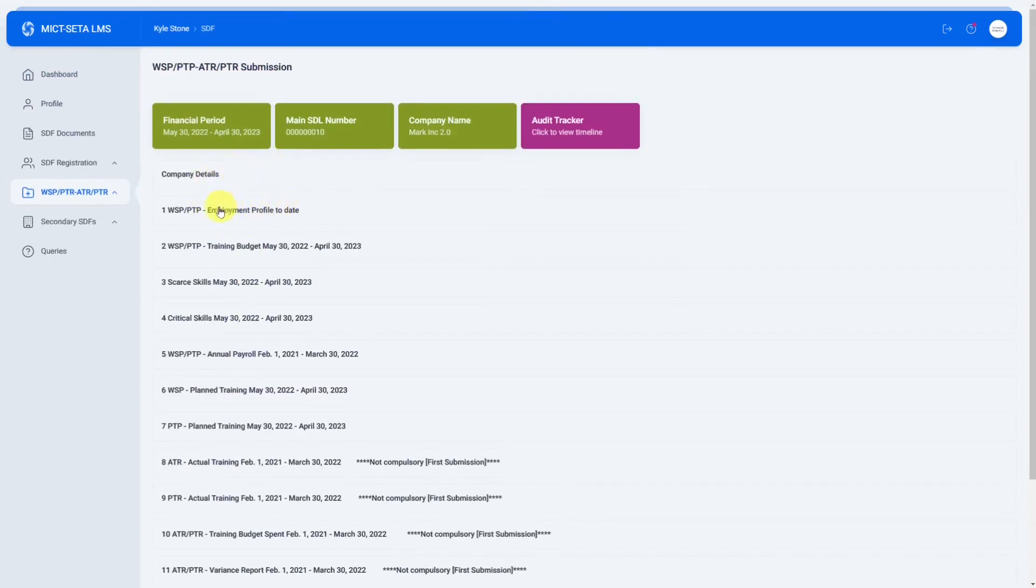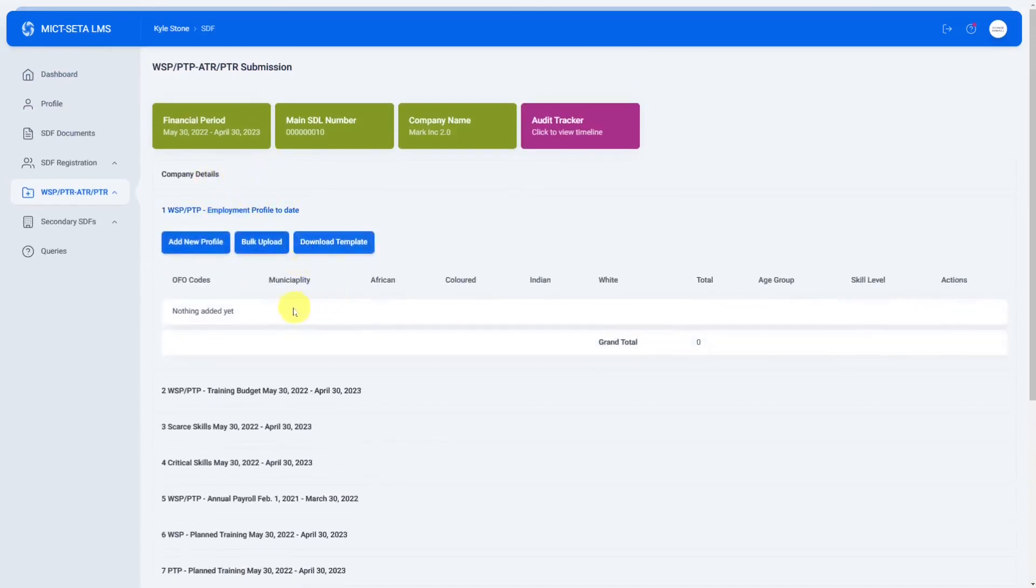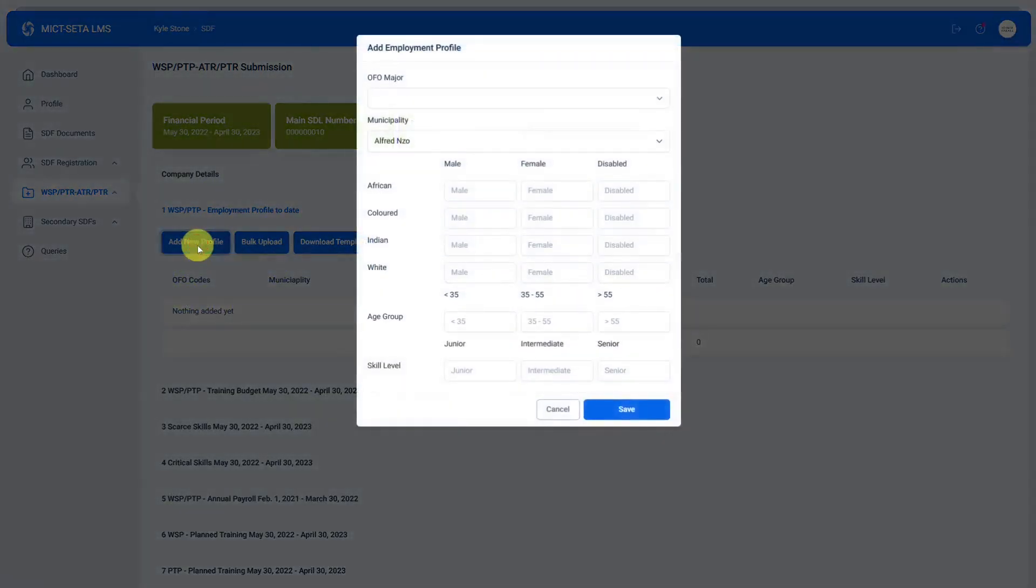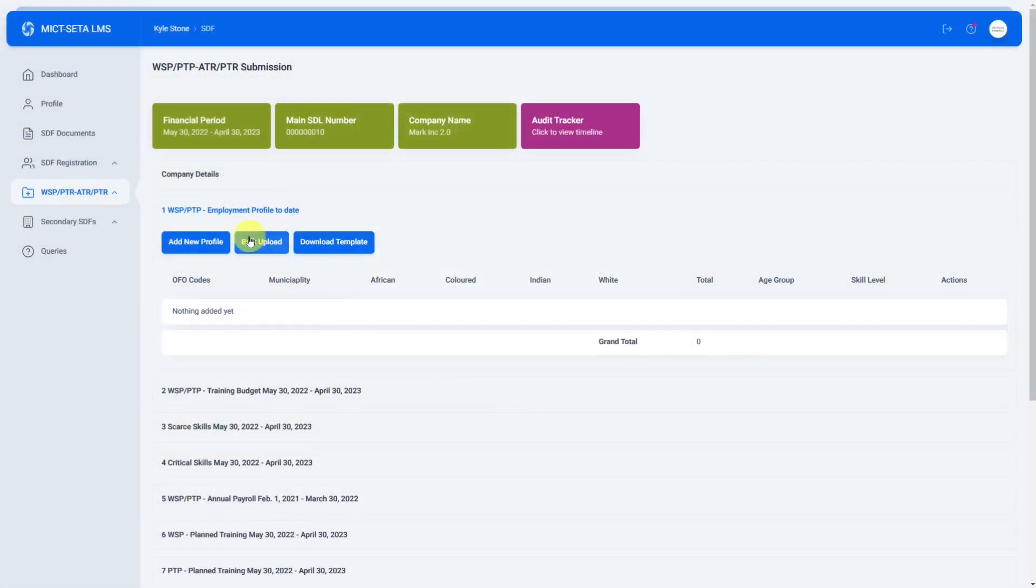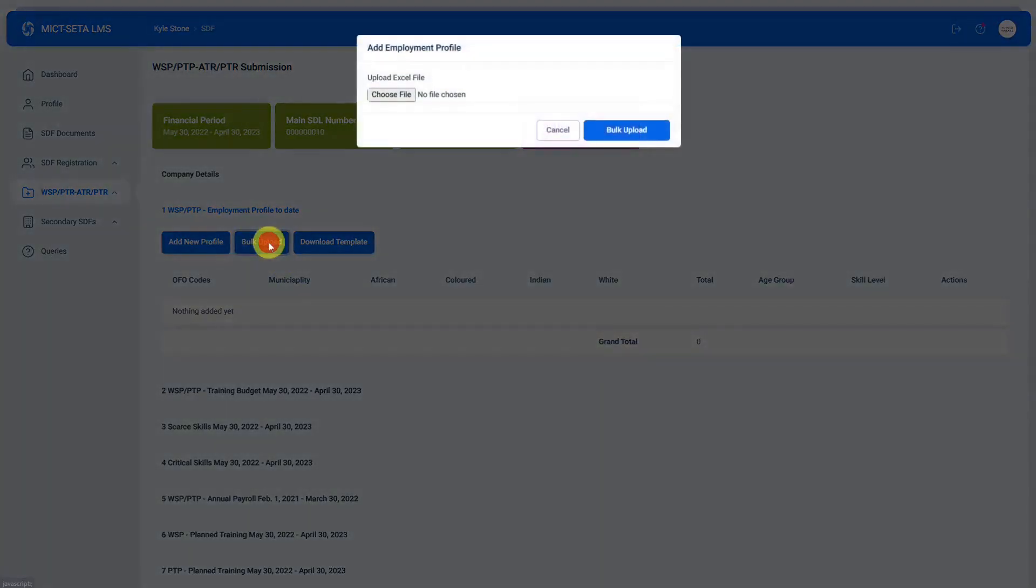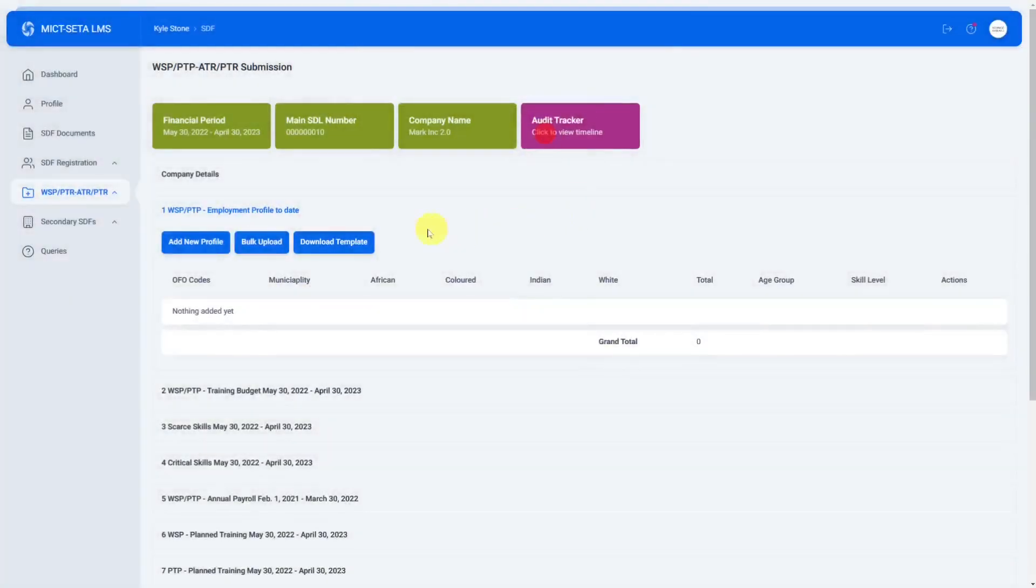Number one we have the WSP PTP and we can then do either add a new profile and fill in this, or we can do a bulk upload where we will upload an excel file or you can download the template.